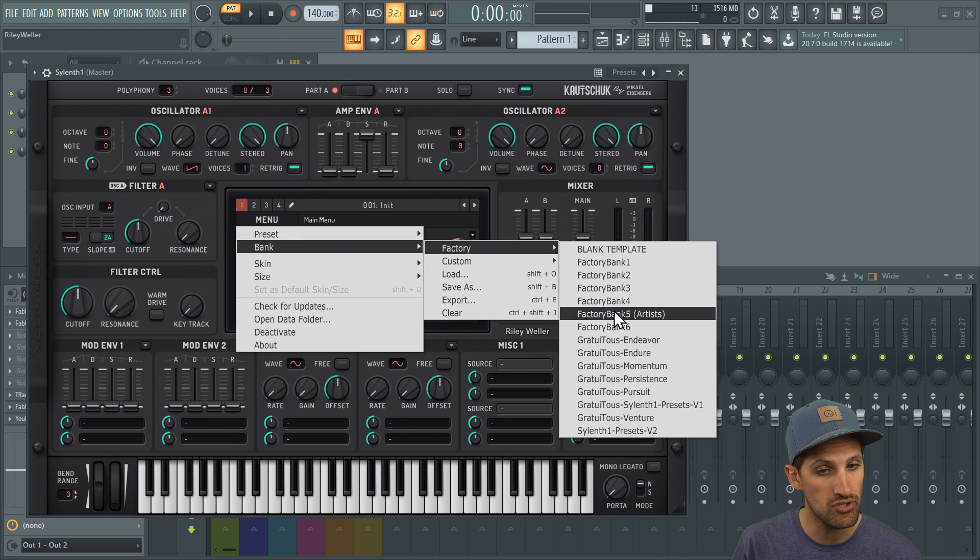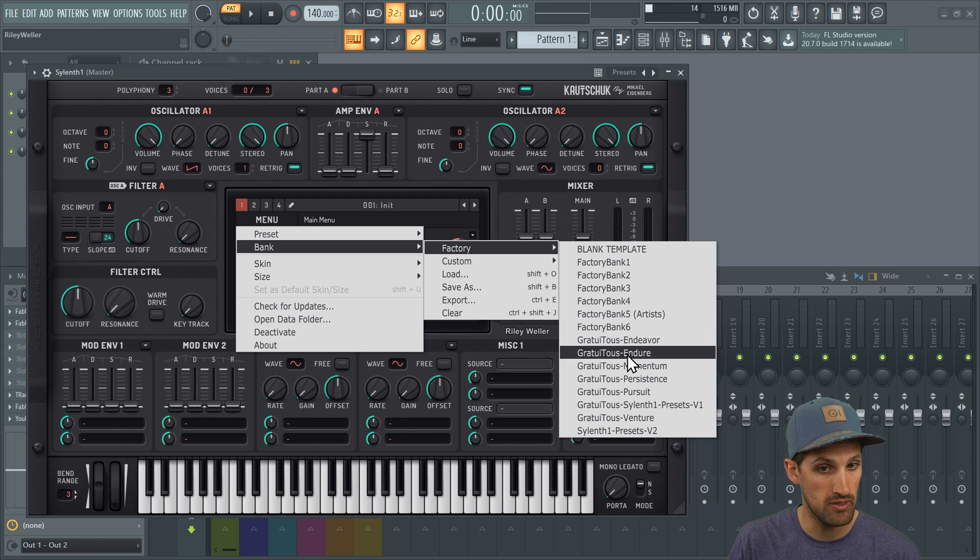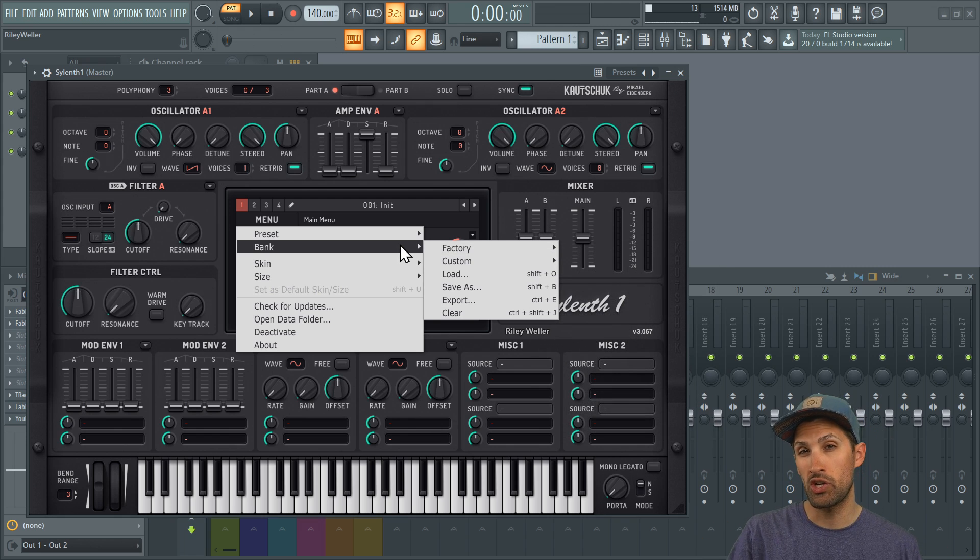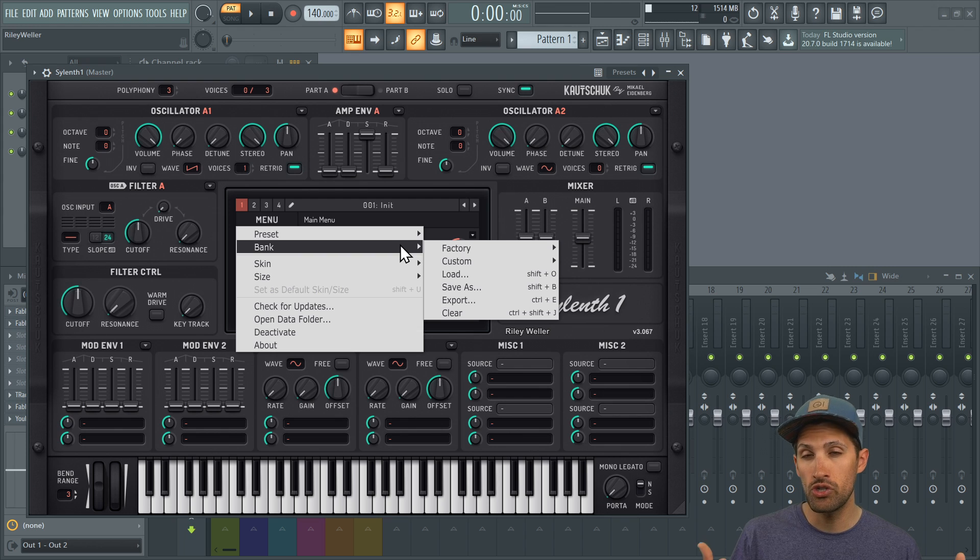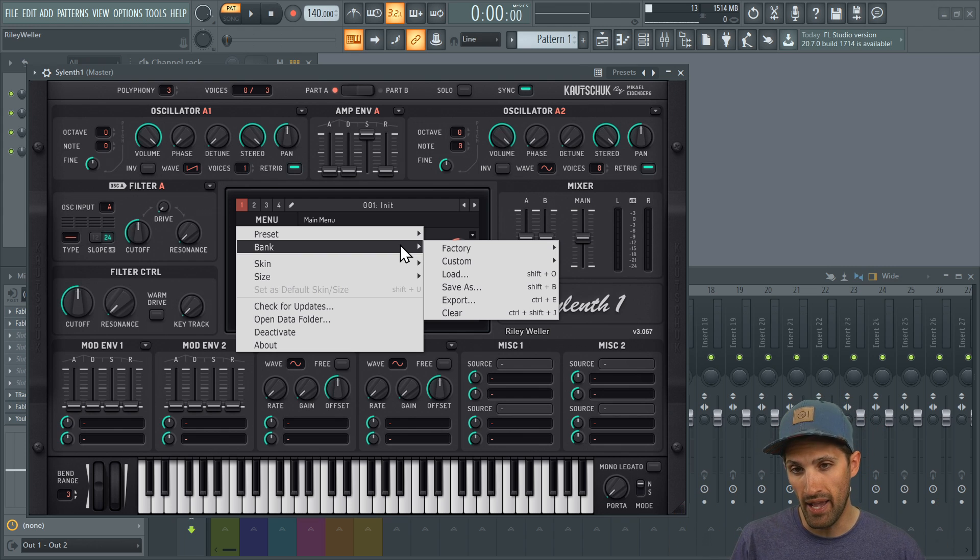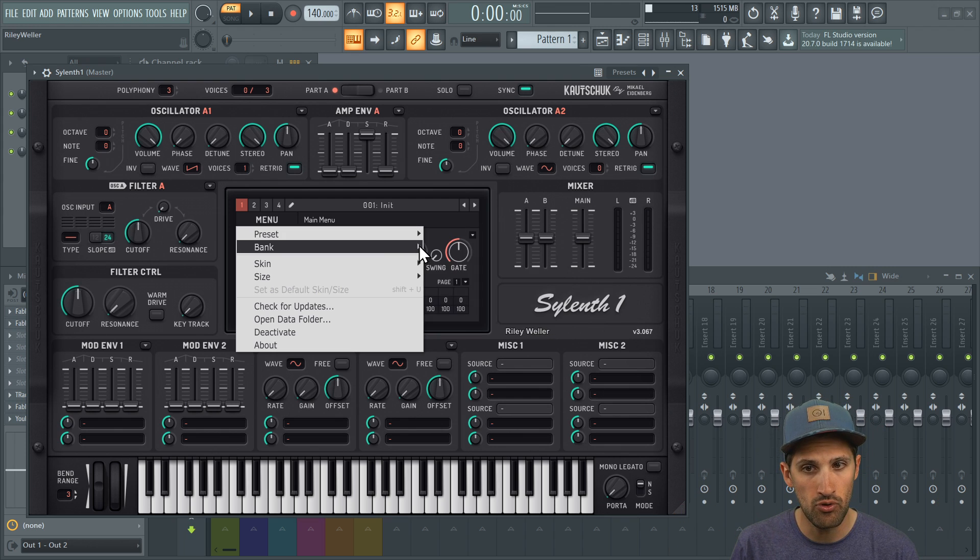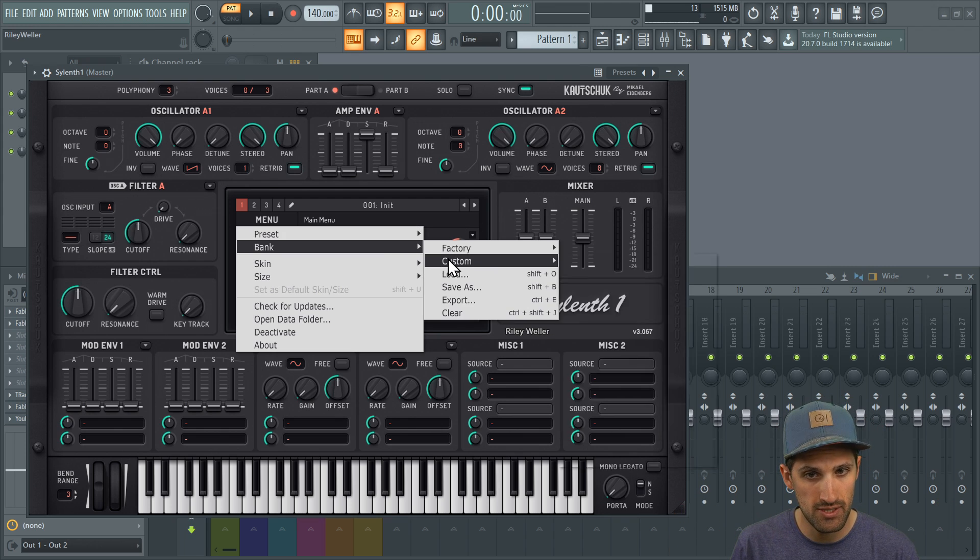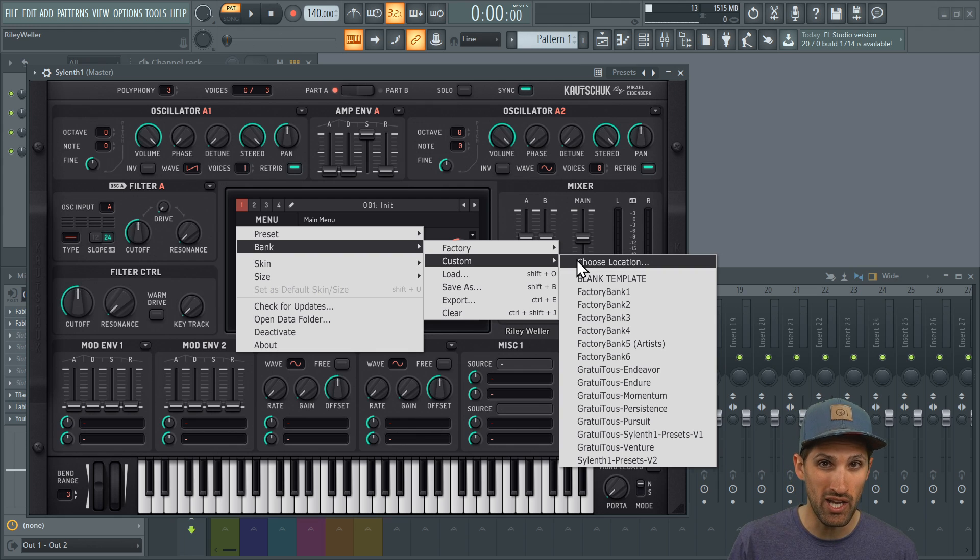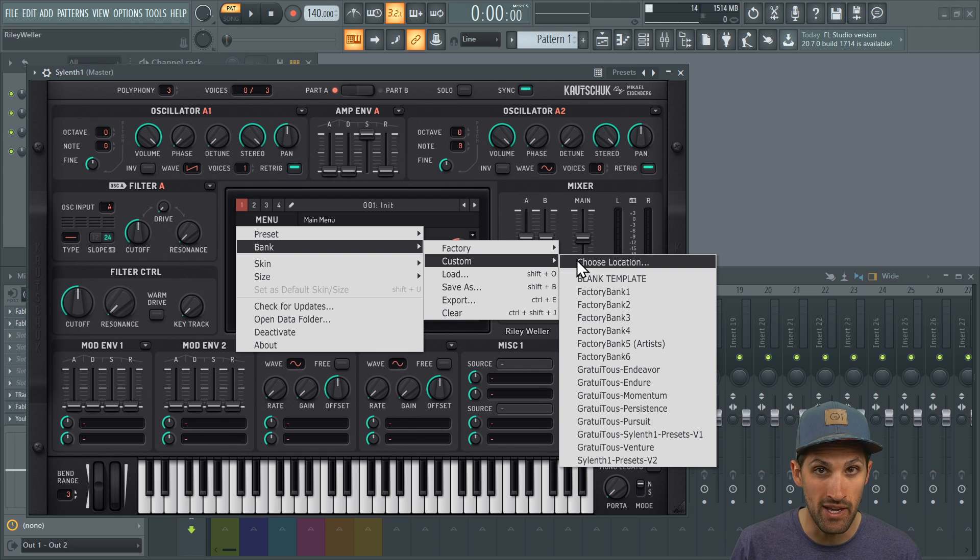Now the second way that you can install this is just to create your own custom folder. You can drag all your presets or all your banks into that custom folder, go to custom and just select choose location, choose the folder, and that's it. That's how easy it is to install sounds into Silence One.